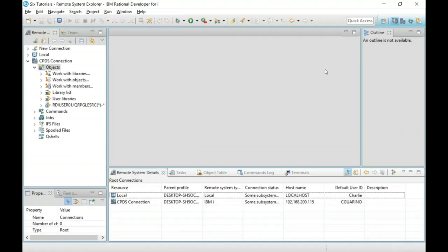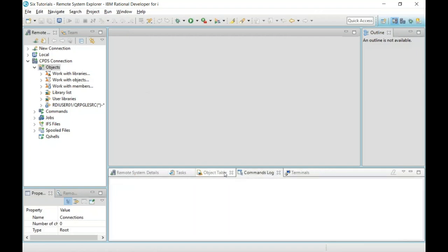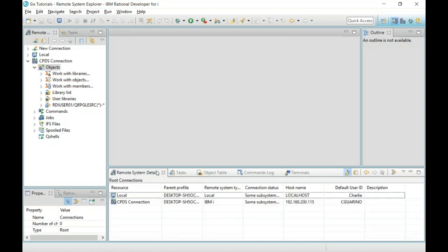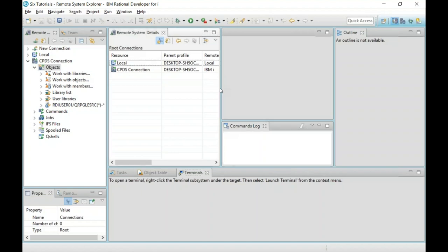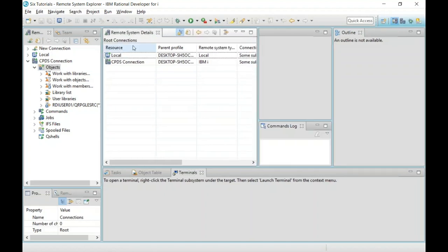Going back into the Remote System Explorer — these little windows are called views. As I click on any individual one, it gives that view focus. The nice thing about RDI: if you don't have multiple monitors, you're not getting the full advantage, because RDI gives you the wonderful ability to completely move the screen around, make these views bigger or smaller, and drag them to a second monitor. That extends your productivity very quickly.